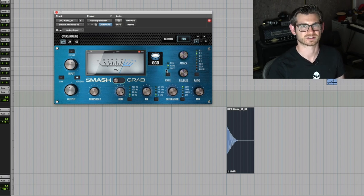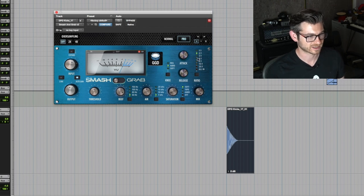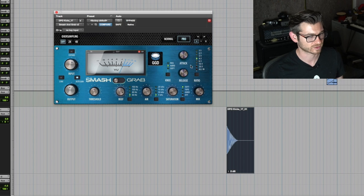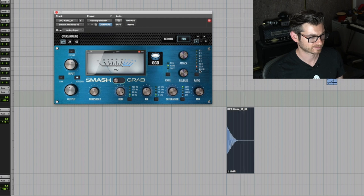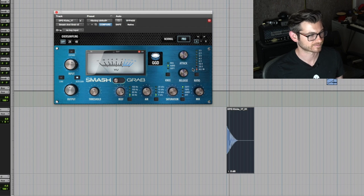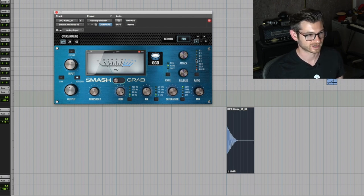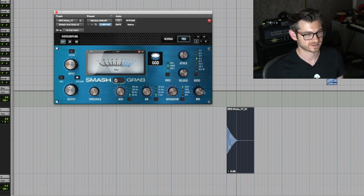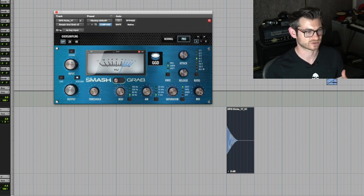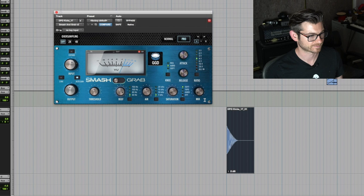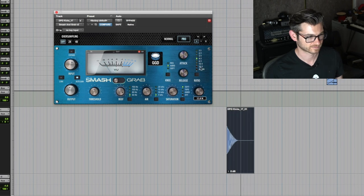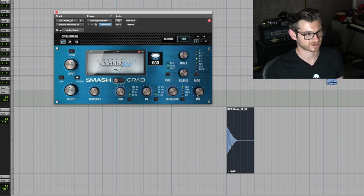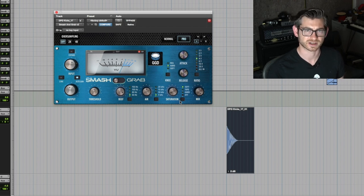As far as the ratio goes, I'm just doing two to one right now, but let's go to four to one, let's go to 20 to one, and let's do all buttons in mode just like an 1176. That's really squashed but I like four to one usually. There's also a mix knob so you can do parallel compression just within the plugin itself.